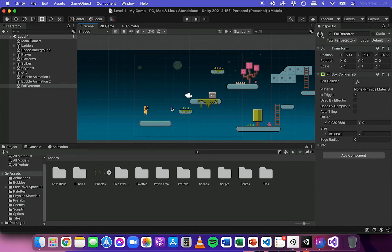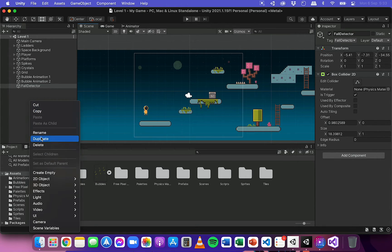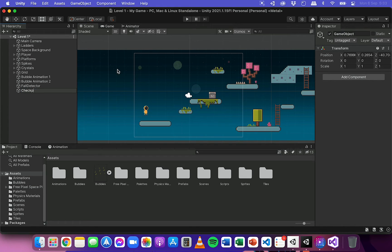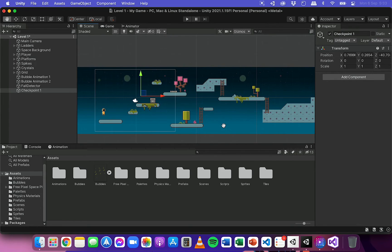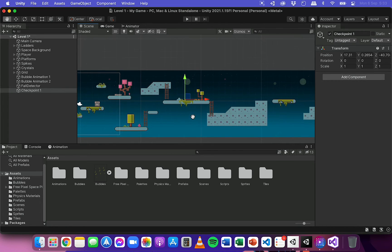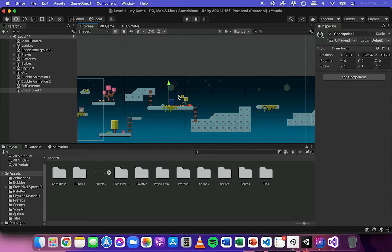What you'll need to do is create some empty objects that can represent the checkpoints. I'll start by creating a new empty object — right click, then create empty — and I'm going to call this object Checkpoint 1. I'm going to use the move tool and move this empty object over to here, so this is where the first checkpoint will be.